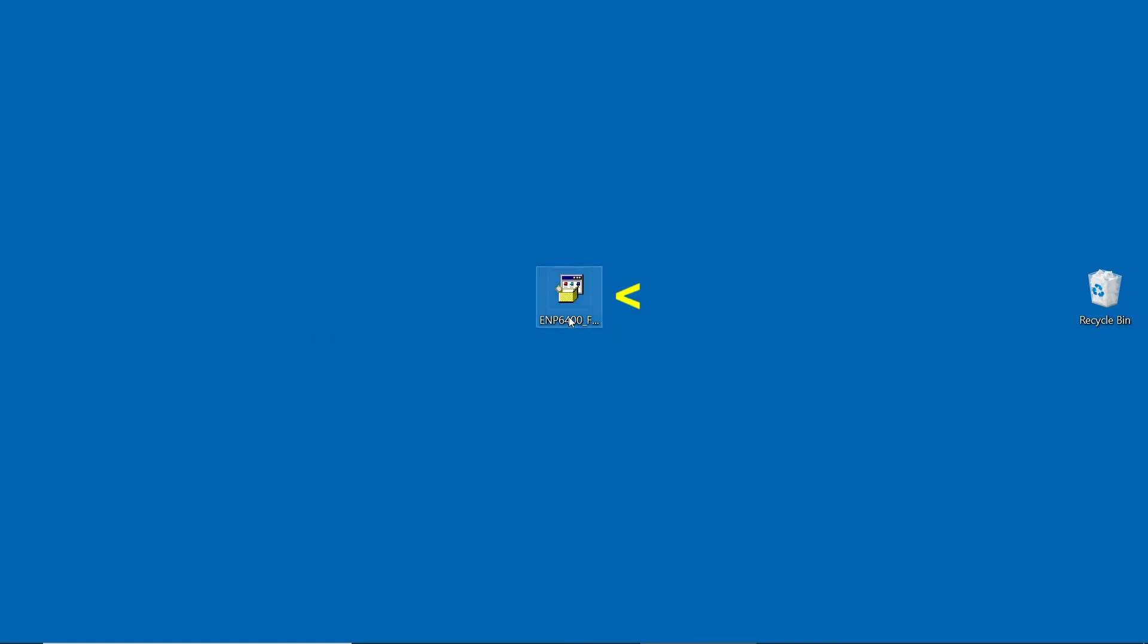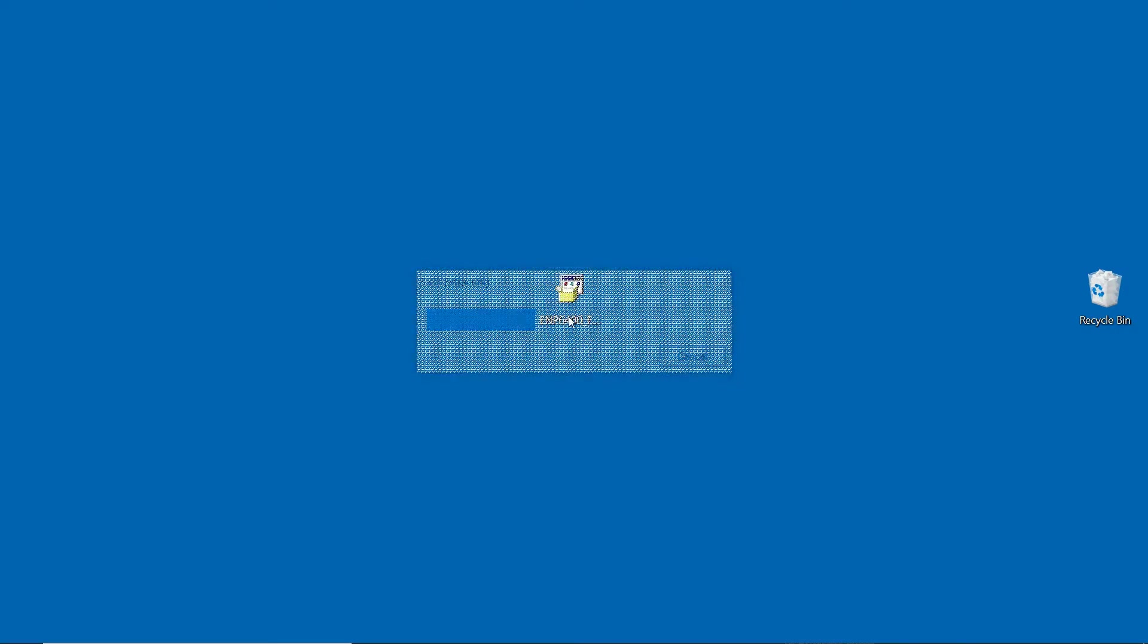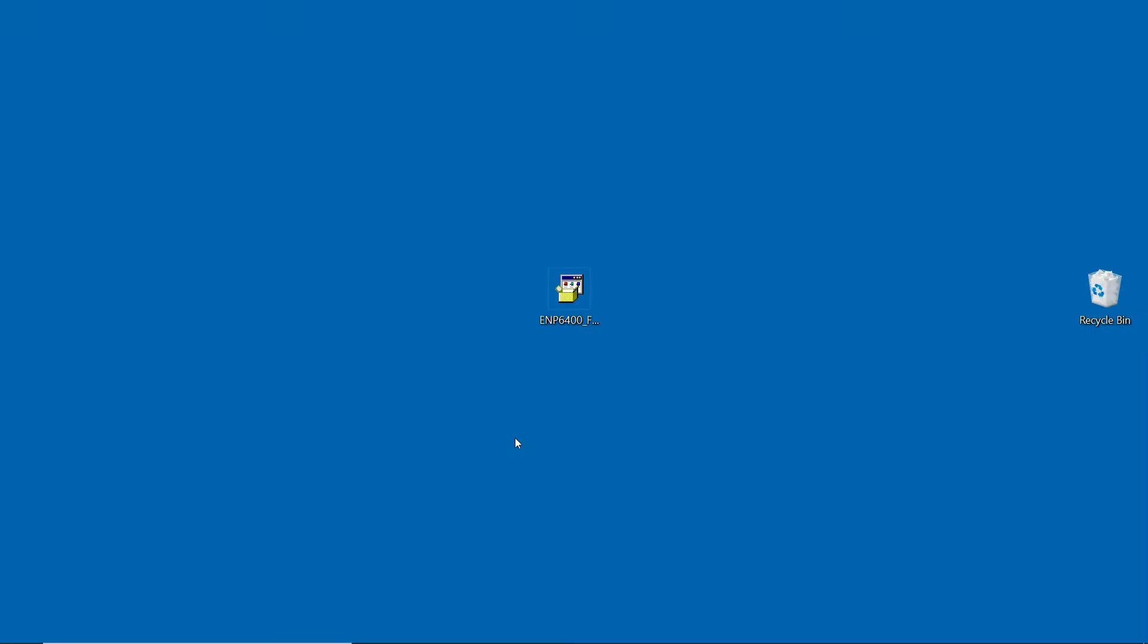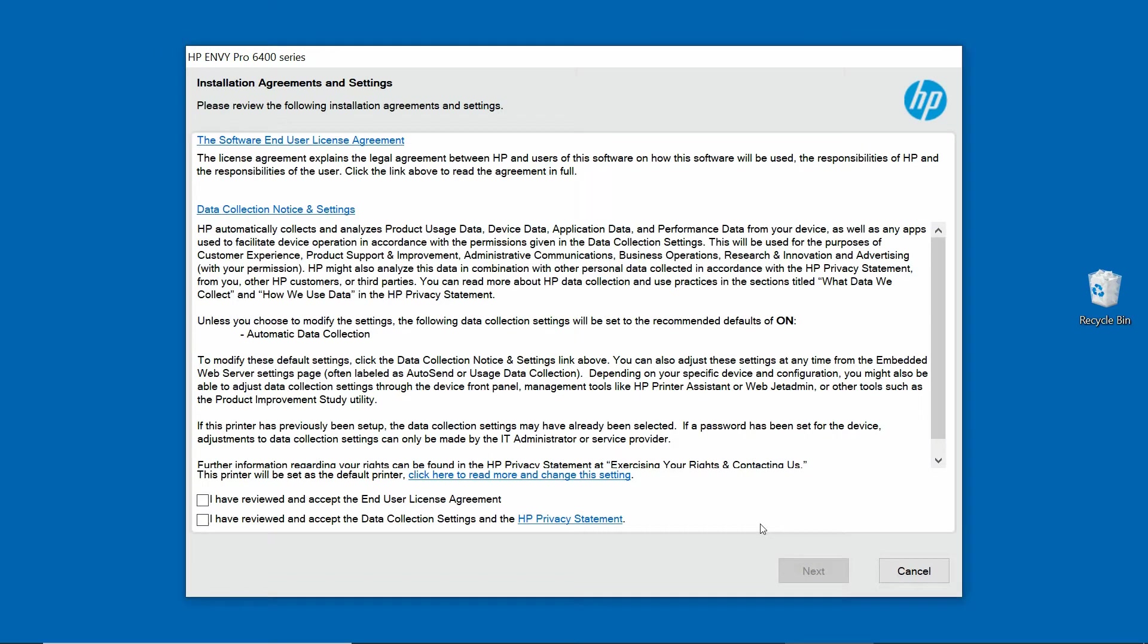Double click on the HP Full Solution software. If you see a prompt asking do you want to allow this app to make changes to your device, select Yes. Go to Continue. You need to check on these two boxes and go to Next.